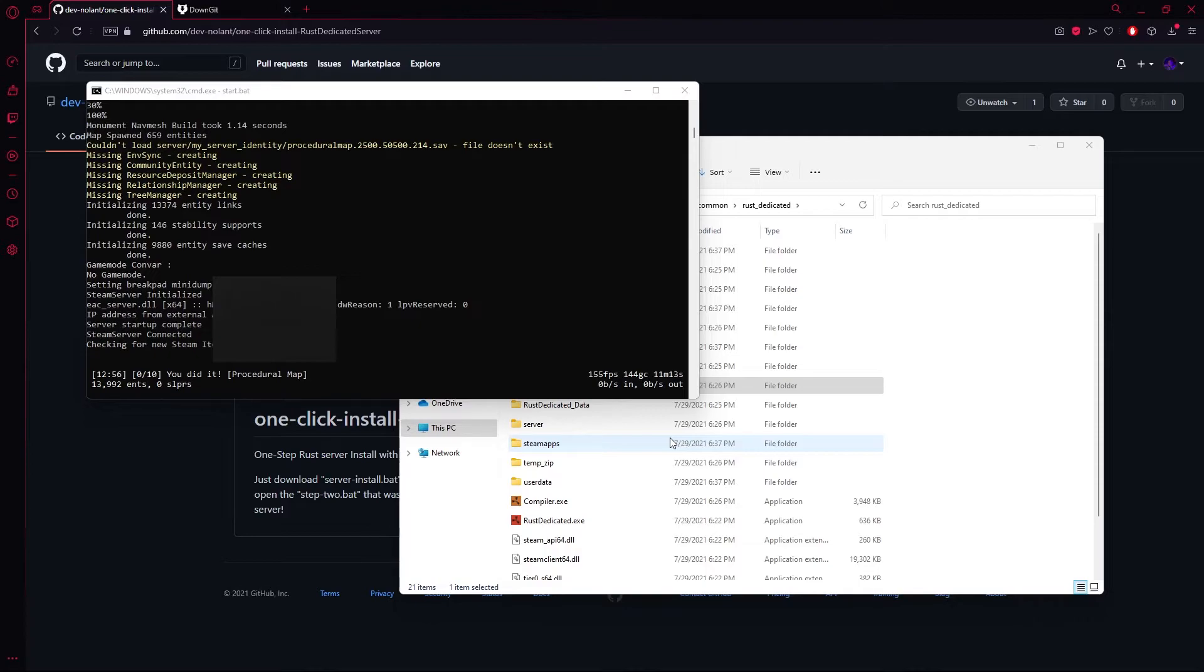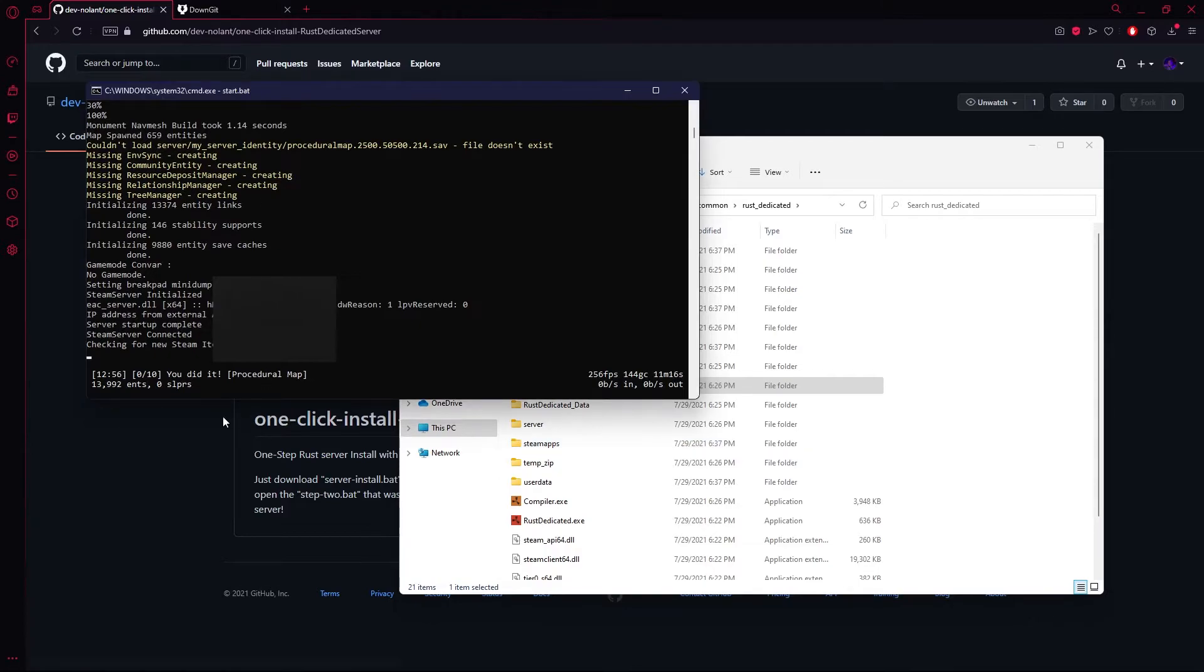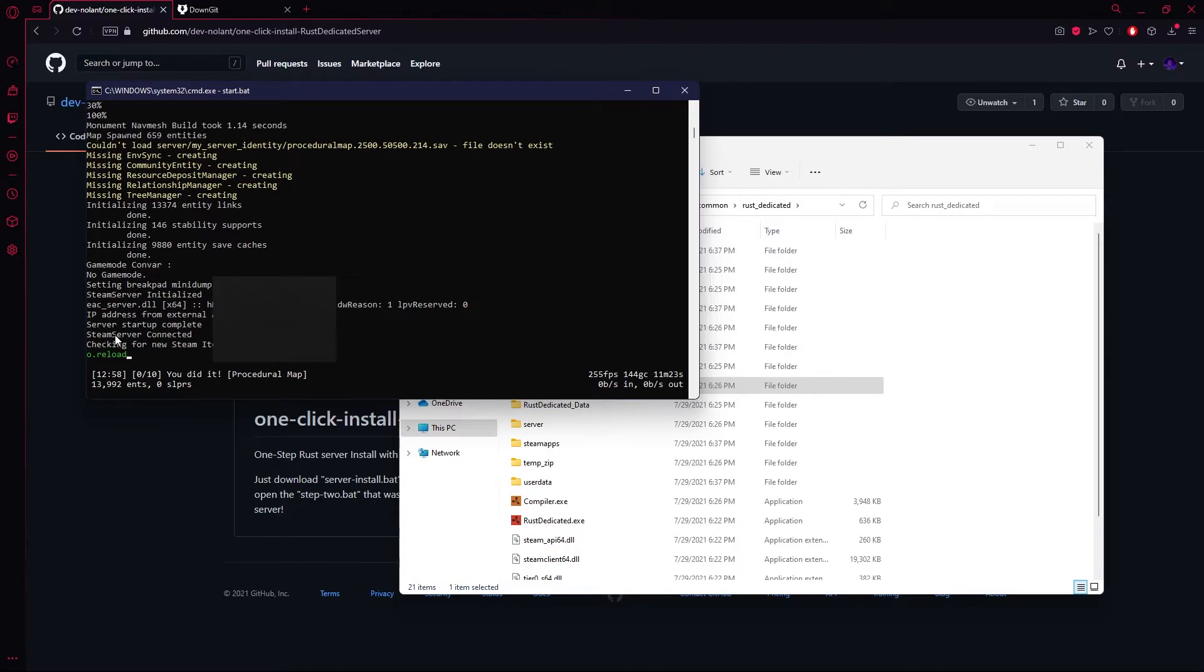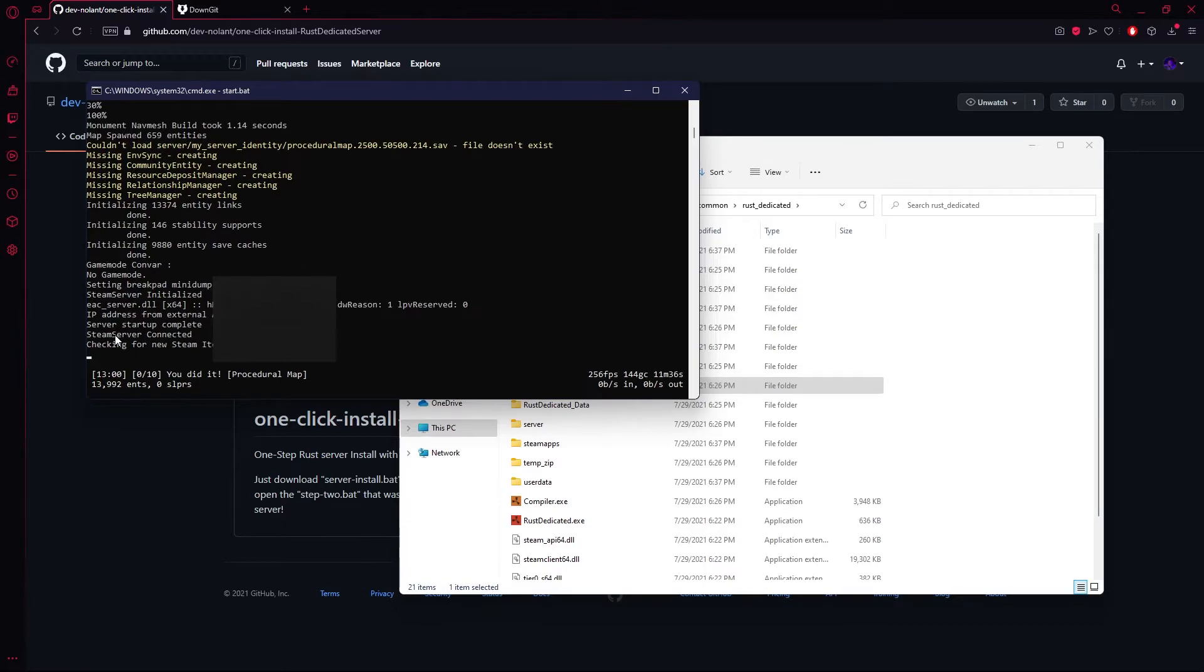But before we do that, I just want to show you a few commands. When you install a new plugin, I recommend you go down below, type O.Reload, and press Enter. It'll go ahead and reload all your plugins. If you wanted to quit the server, you just type Quit. This will shut it down and save all the information you need. And then lastly, you can also type Restart, and that will help you restart your server automatically.